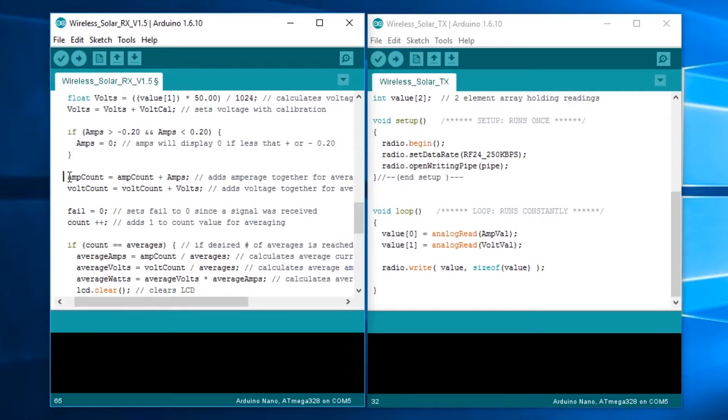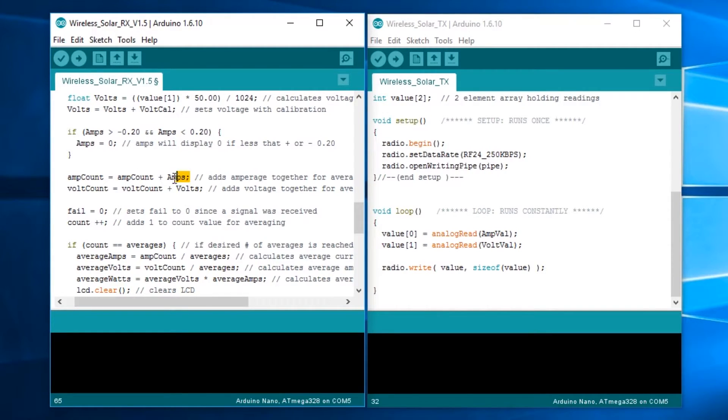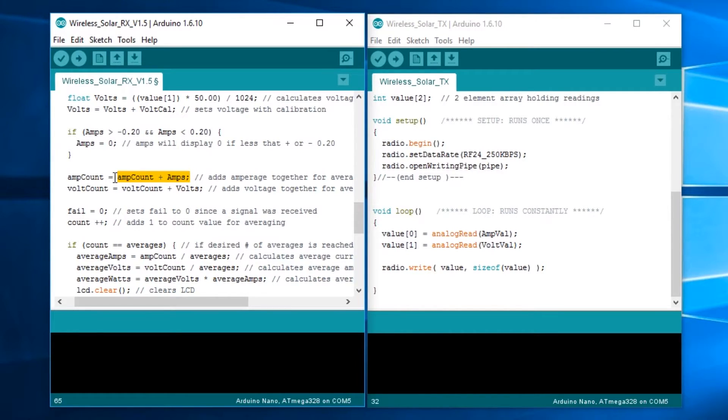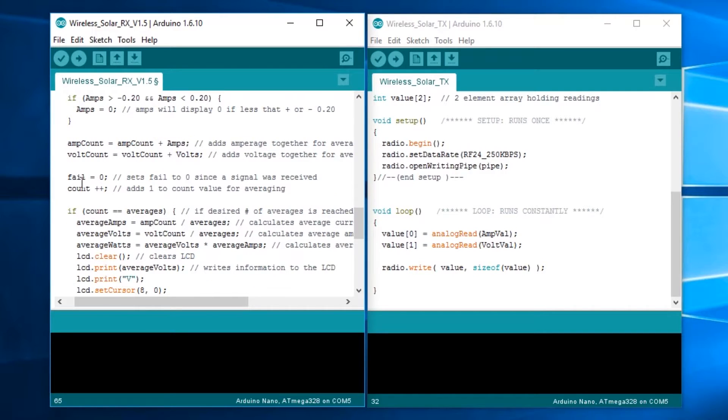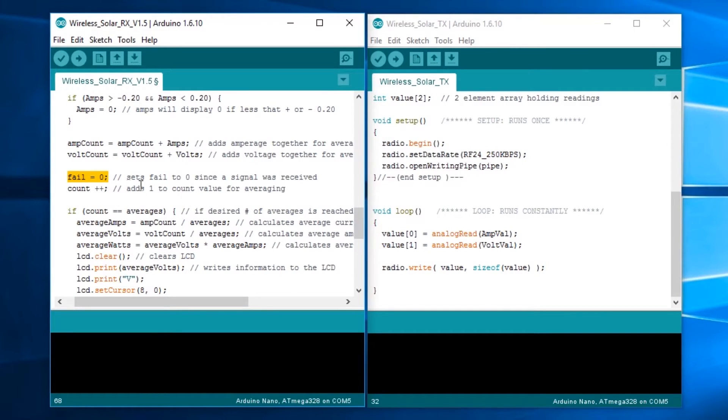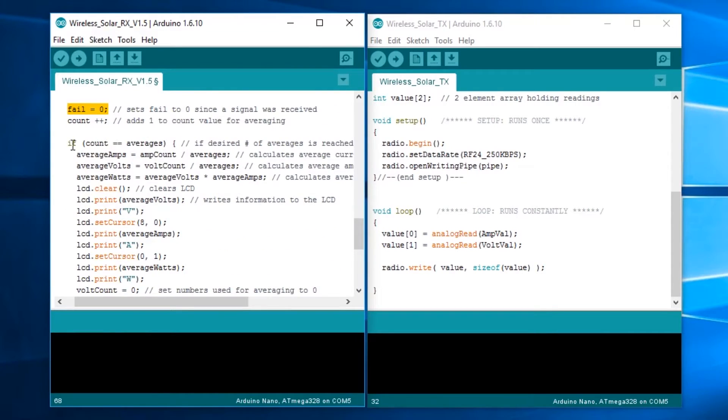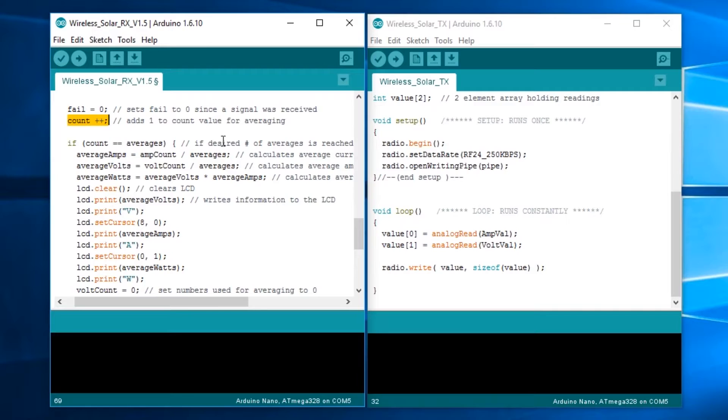We have amp count equals amp count plus amps. If you know how to do averages, you take all the samples you have, add them together, then divide by the number of samples. In my case, I've set it to 20 samples. We're adding the amp count plus the amps, same thing with the volts. We set fail equal to 0 to make sure that fail counter is reset. Count plus plus, that's used for averaging. Then we have if count, which is basically the amount of times we've gotten the signal successfully, equals averages. We're going to take that and do the math for the averages. The number of averages is 20.